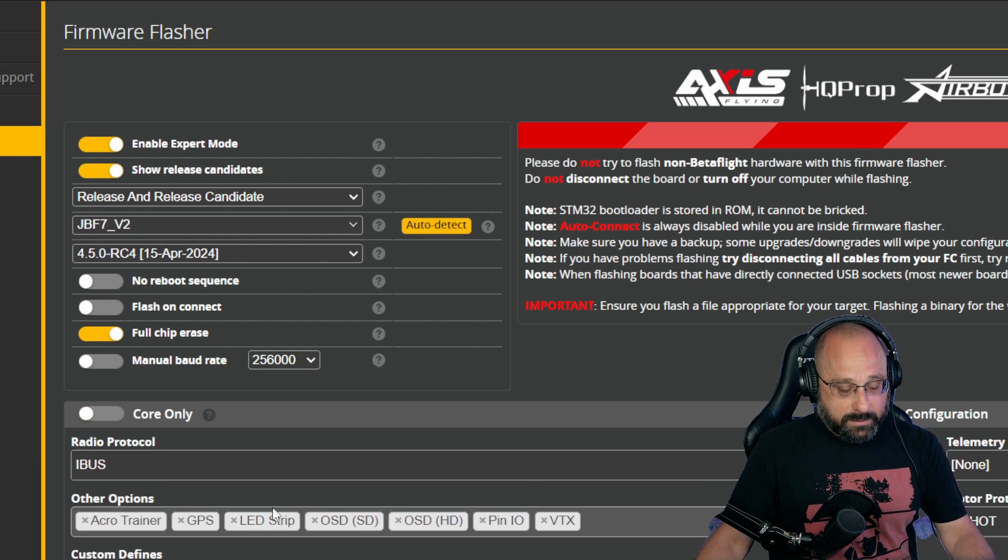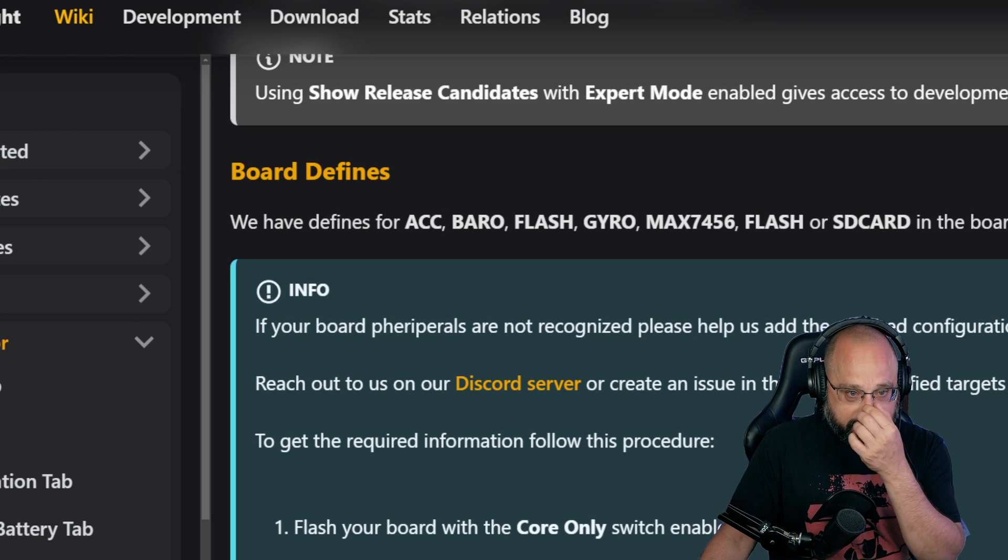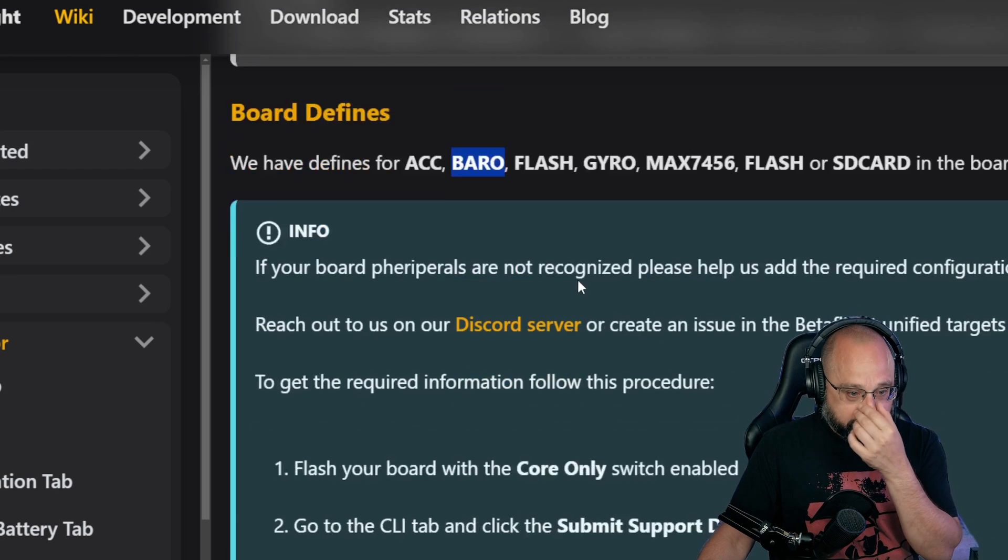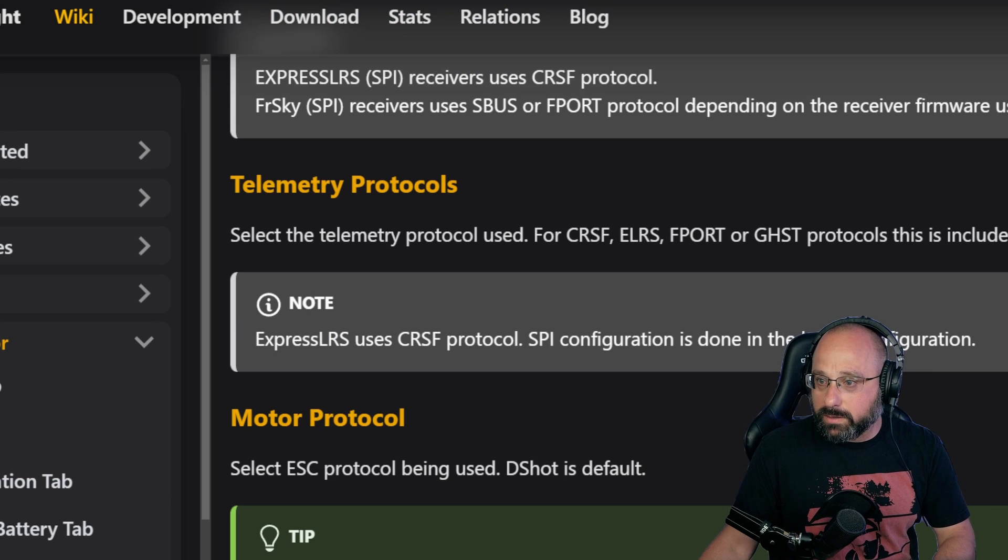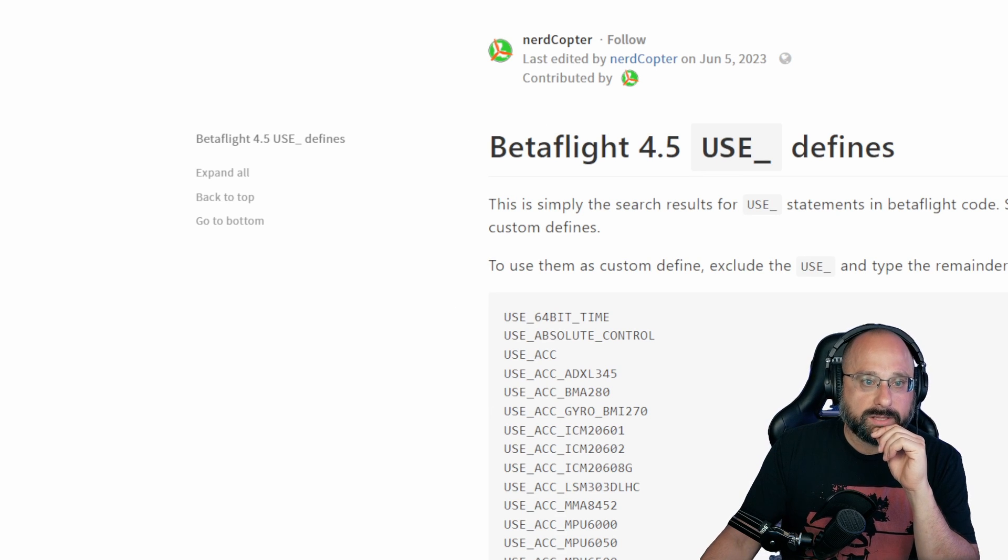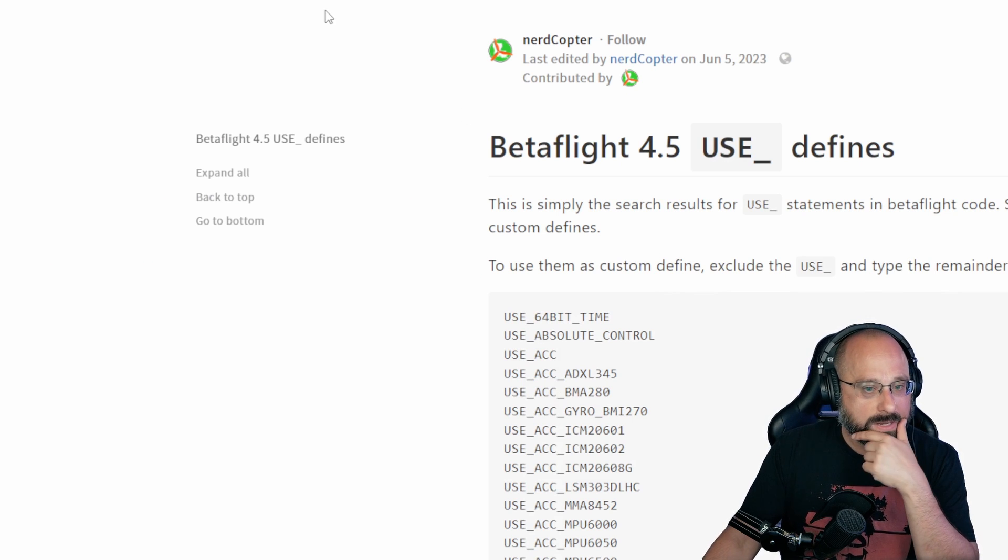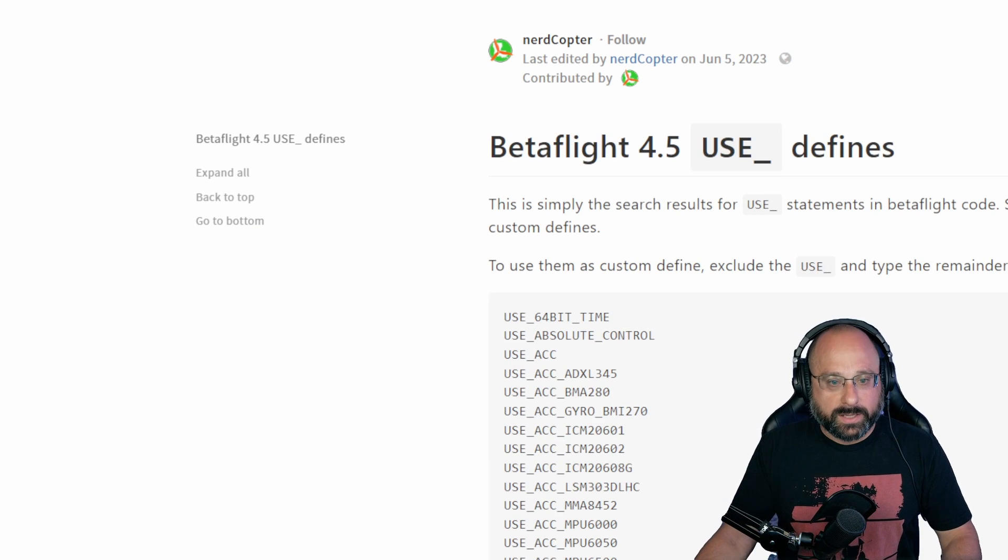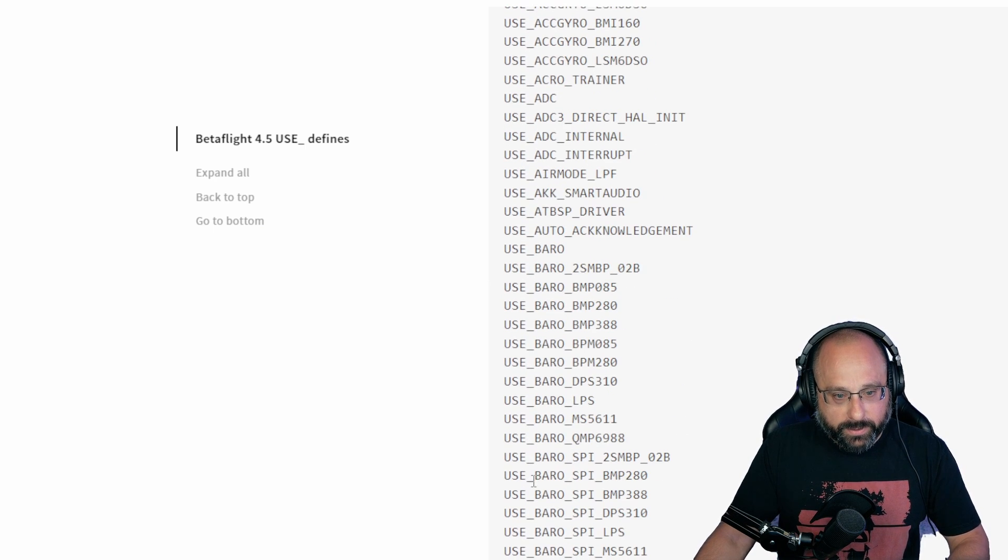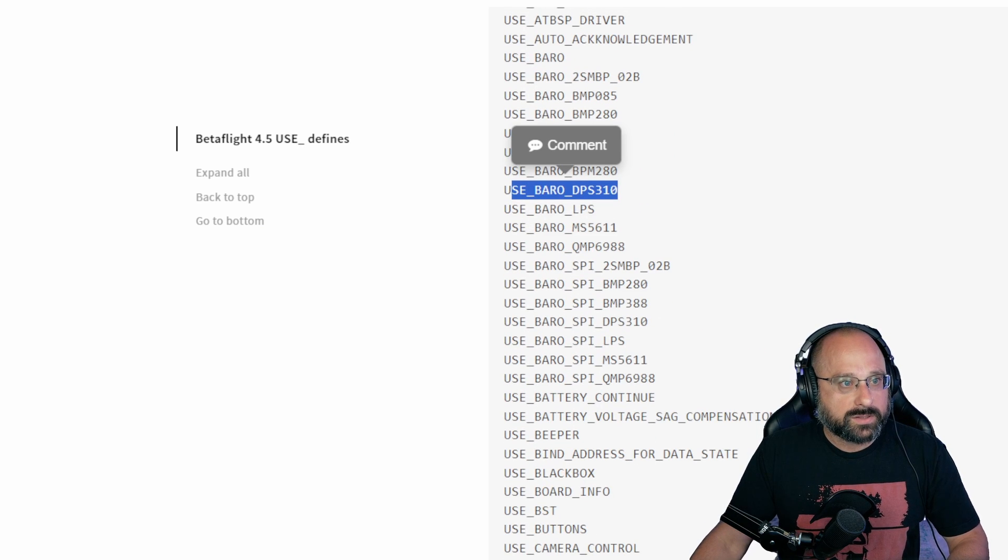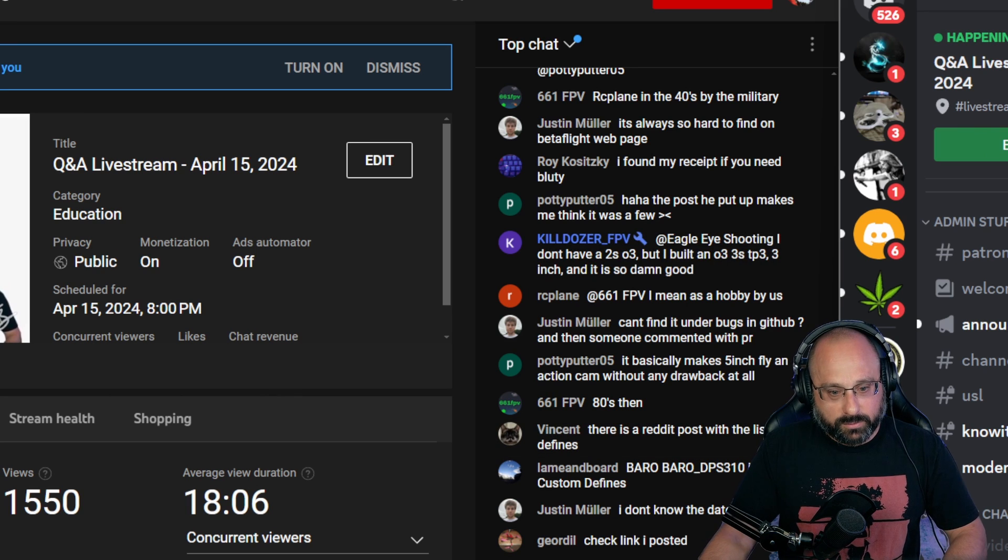Once you've identified the barometer that you need, then we need the custom defines. Where are the list of custom defines? Oh no, board defines. Oh, here is the list. The full list of used defines. This is what we want. So we flashed the core mode and we learned that it was a DSP something barometer. So here we go, DSP 310. So here's the use defined. So here's the page. I'll put it in the chat.